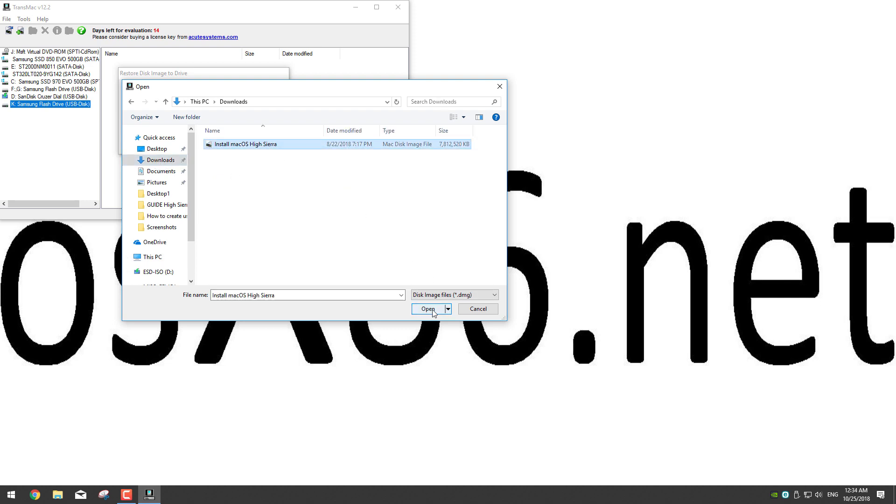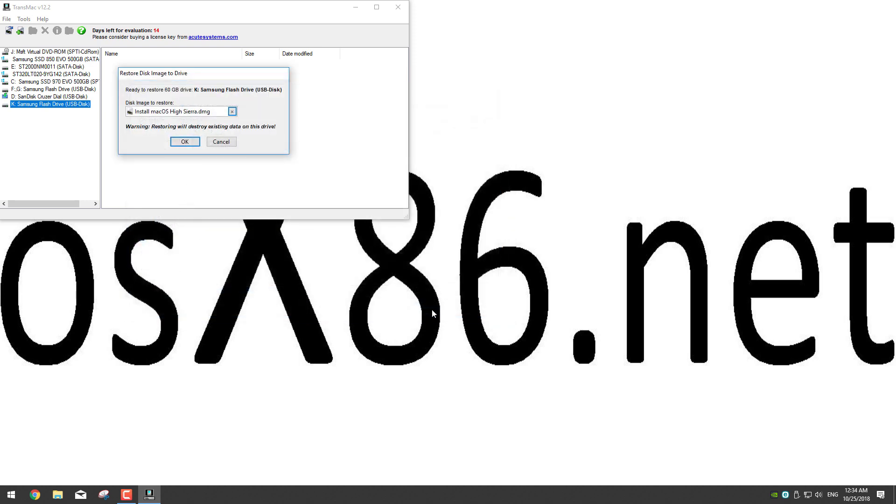As you can see it says disk image to restore install macOS High Sierra. Now click OK.